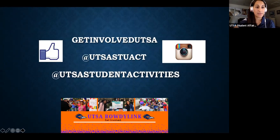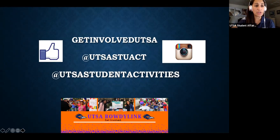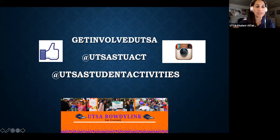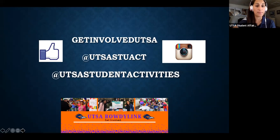This is the Office of Student Activities contact information. If you have questions about events on campus, Rowdy Link, your specific student organization, whether you're frozen, or need help updating your roster, this is how to get in touch with us so we can interact and help you out.